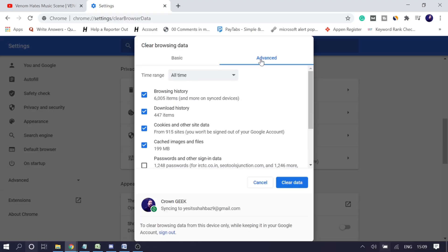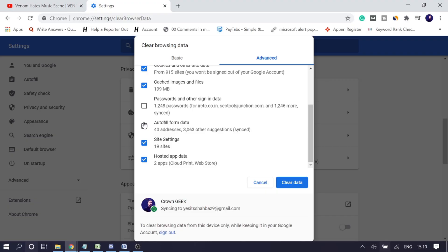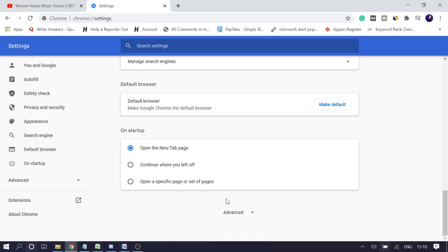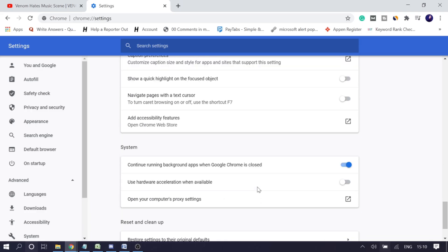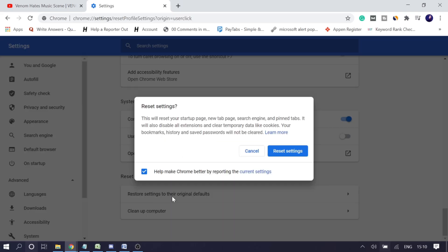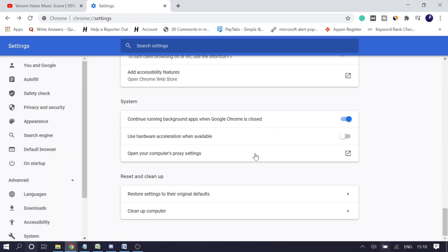Go to the Advanced tab, set the time range to All Time, leave passwords and autofill form data unchecked, and click 'Clear data.' It may take some time if you have a lot of storage. You can also try resetting your browser by clicking Advanced and scrolling to the very bottom, where you'll find 'Restore settings to their original defaults.' Click 'Reset Settings' and this will definitely fix the missing sidebar problem.